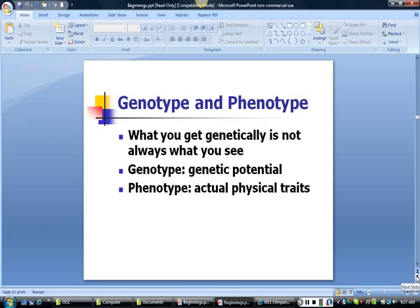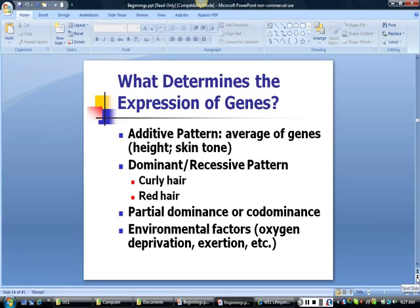The word 'genotype' refers to the actual genetic material contained in your cells — it is your genetic code. The word 'phenotype' refers to the physical traits that are actually expressed in a person — it is what you see when you look at the person next to you. Why is it that all of your genetic coding is not expressed? Some traits are expressed based on an additive pattern, or the average of all the genes you have inherited through the generations; height and skin tone follow such a pattern.